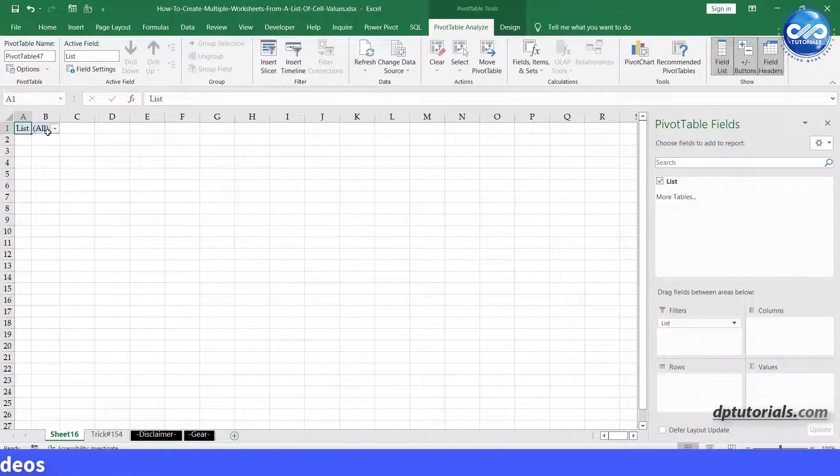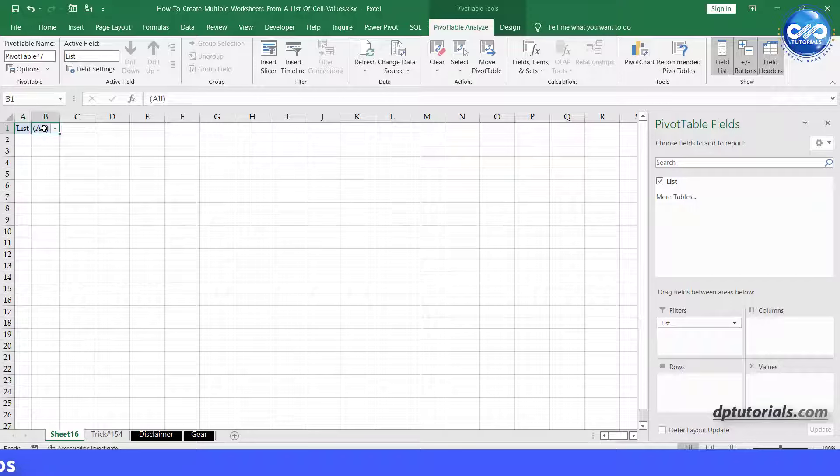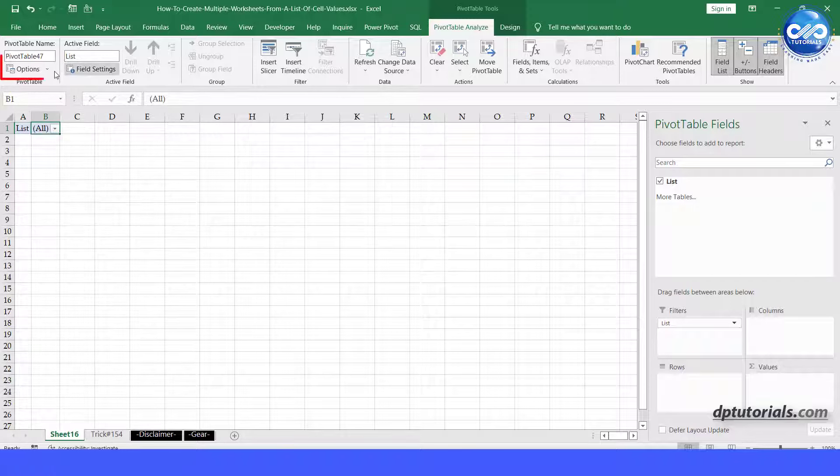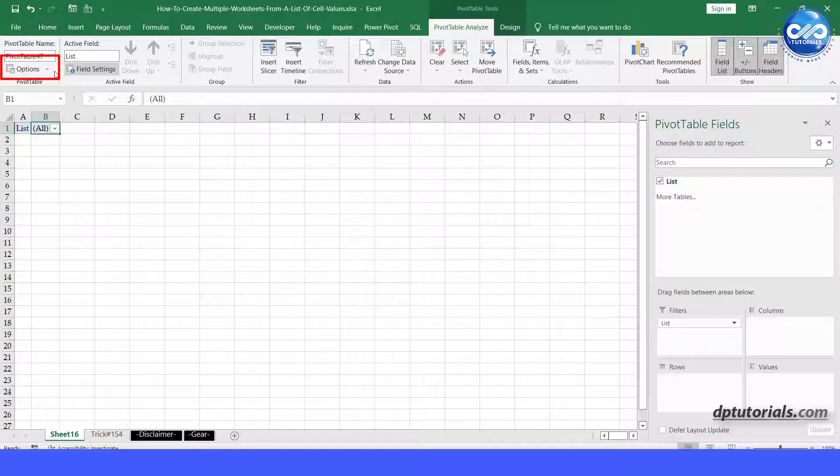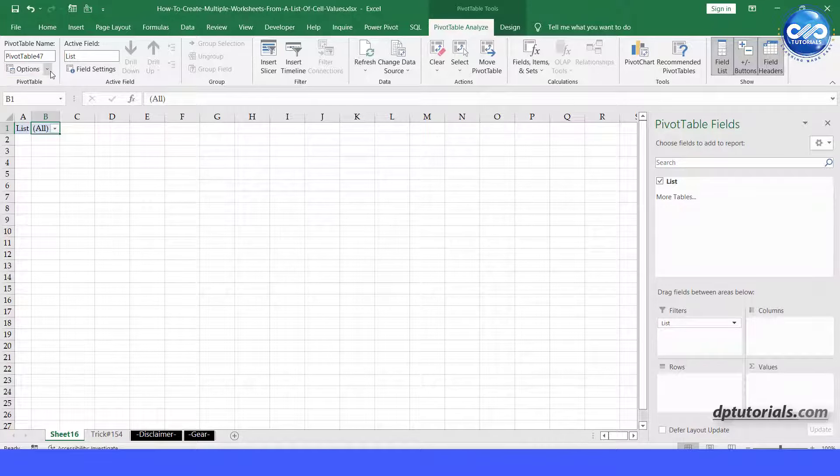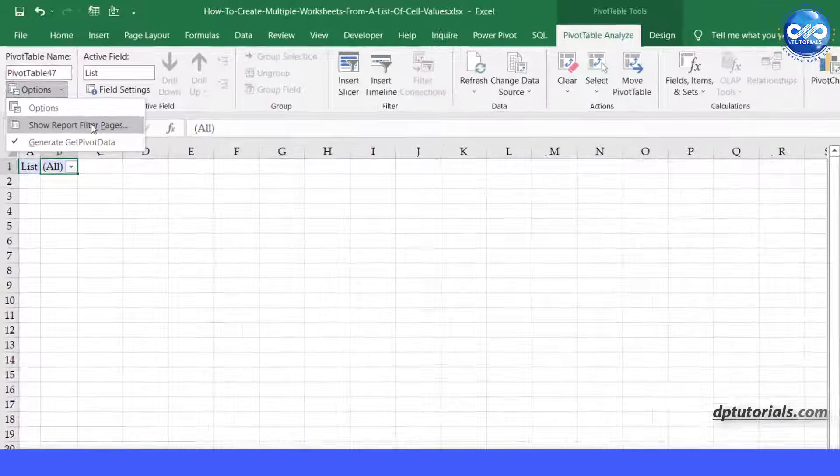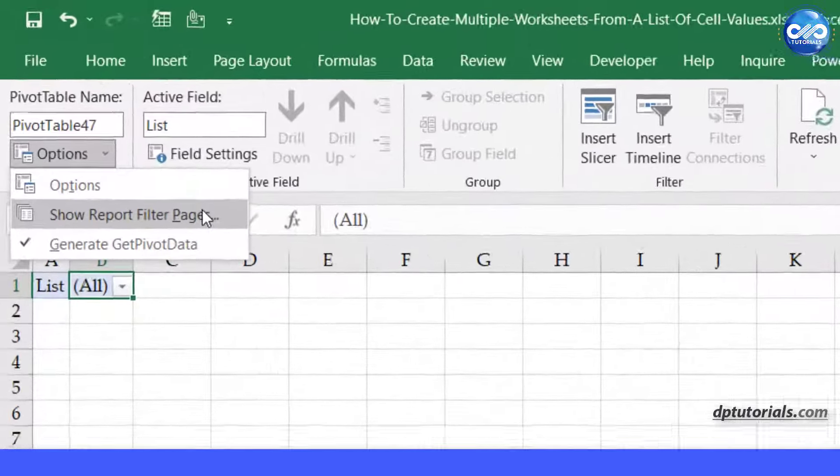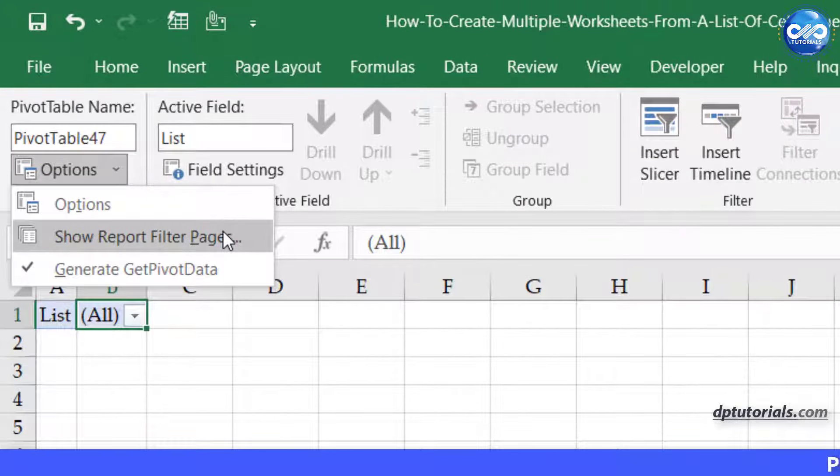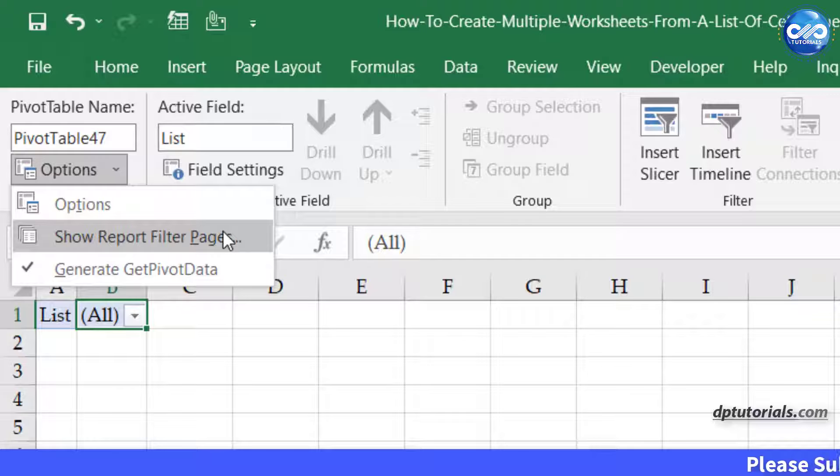Select the pivot table and go to the PivotTable Analyze tab. Click the dropdown arrow on the Options button at the left side of the ribbon. Click on Show Report Filter Pages.